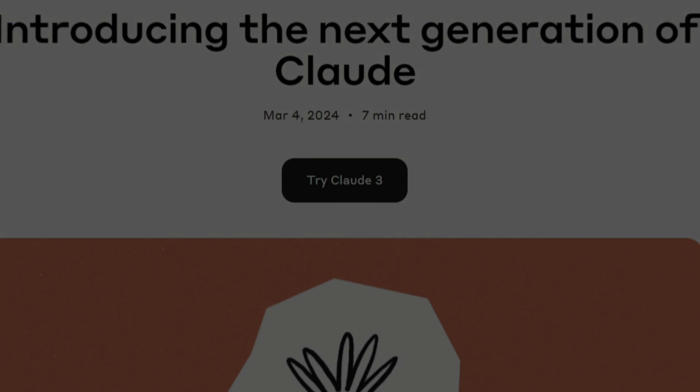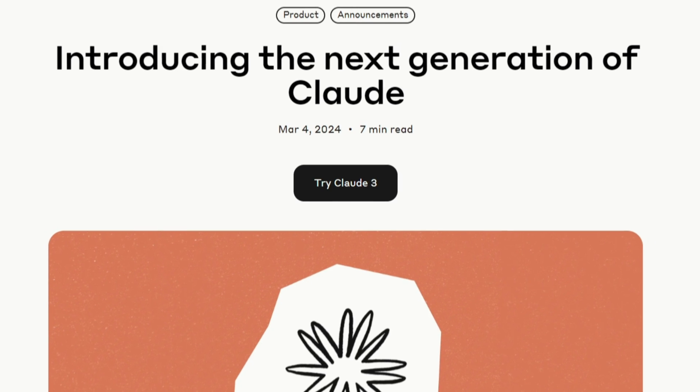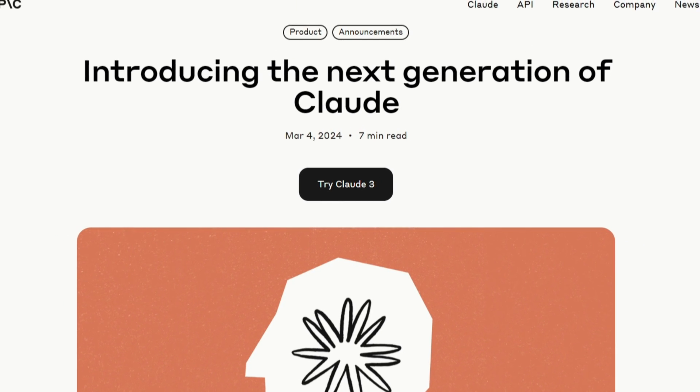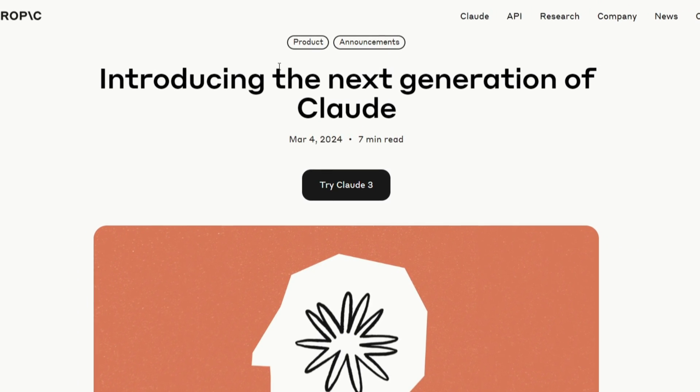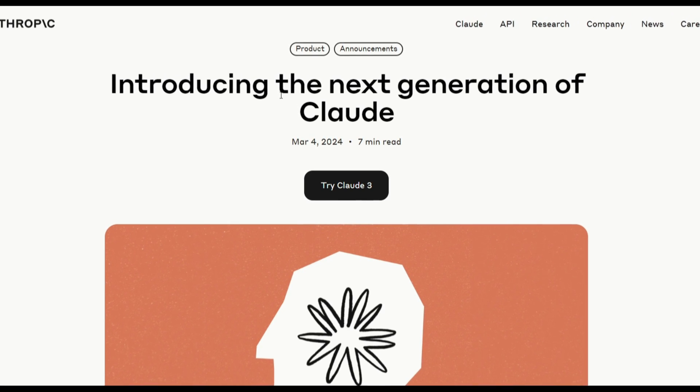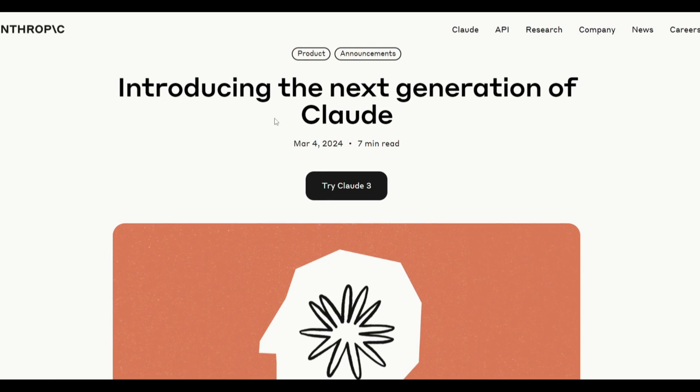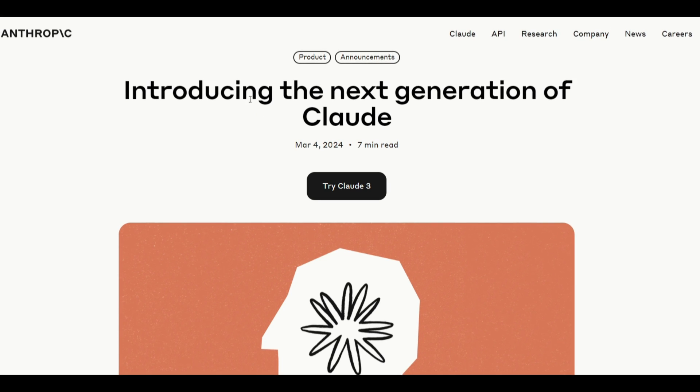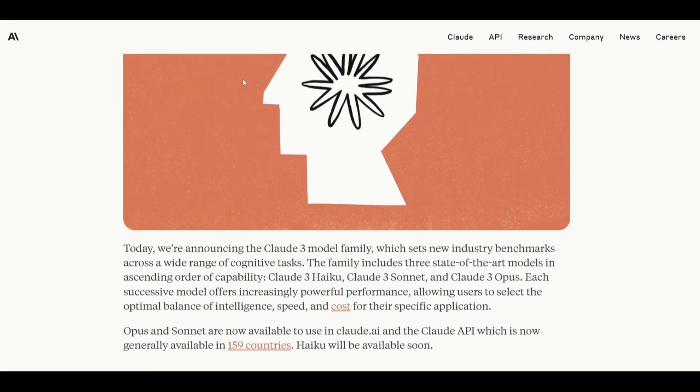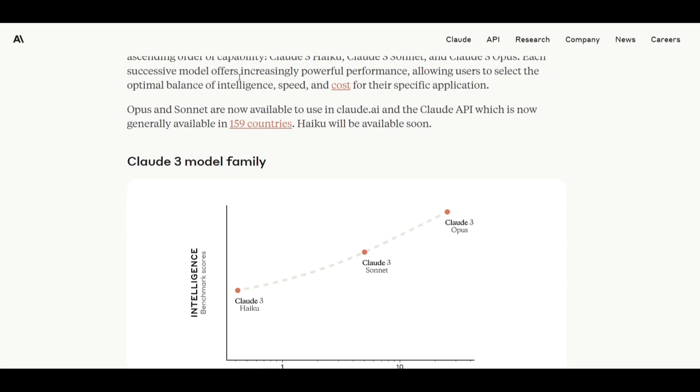Hey, what is up, guys? Welcome back to another YouTube video at the World of AI. In today's video, we're going to be taking a look at Anthropic's new release of Claude 3, which is a groundbreaking family of AI models revolutionizing the landscape of cognitive computing. This is comprising of three distinct variants.